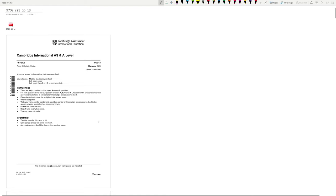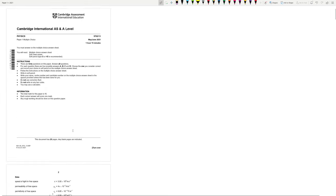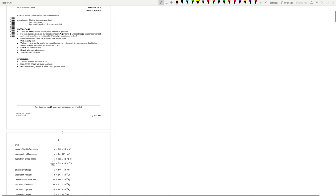Hello. Today we are solving this physics paper, May June 2021, Variant 1.3. This is the last paper in the series. Let's begin.